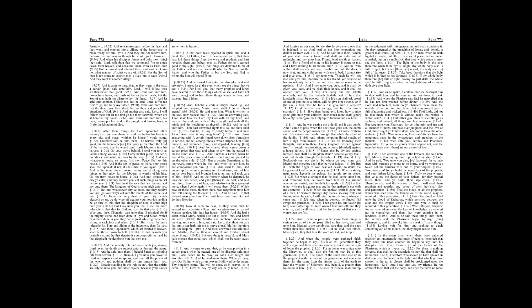Woe unto you! For ye build the sepulchres of the prophets, and your fathers killed them. Truly ye bear witness that ye allow the deeds of your fathers, for they indeed killed them, and ye build their sepulchres. Therefore also said the wisdom of God, I will send them prophets and apostles, and some of them they shall slay and persecute. That the blood of all the prophets, which was shed from the foundation of the world, may be required of this generation.